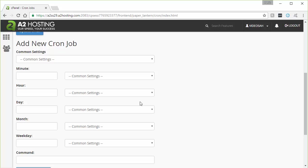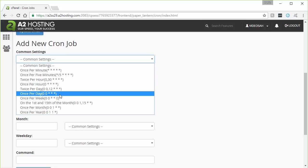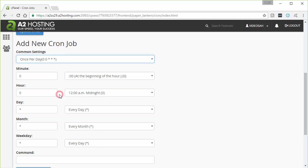I'm going to go down and show you how to set up the cron job. The easiest way is just to pick one of these common settings here. I'm going to do something like once per day. That would back up and run this job once every 24 hours. And you can tweak exactly what time you want that to run.